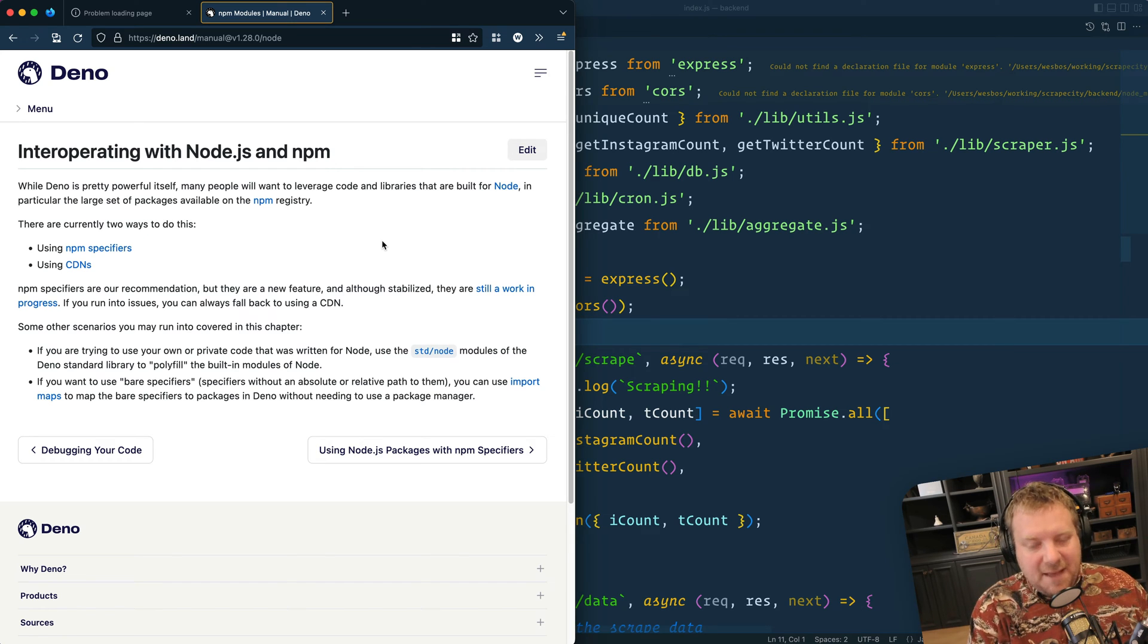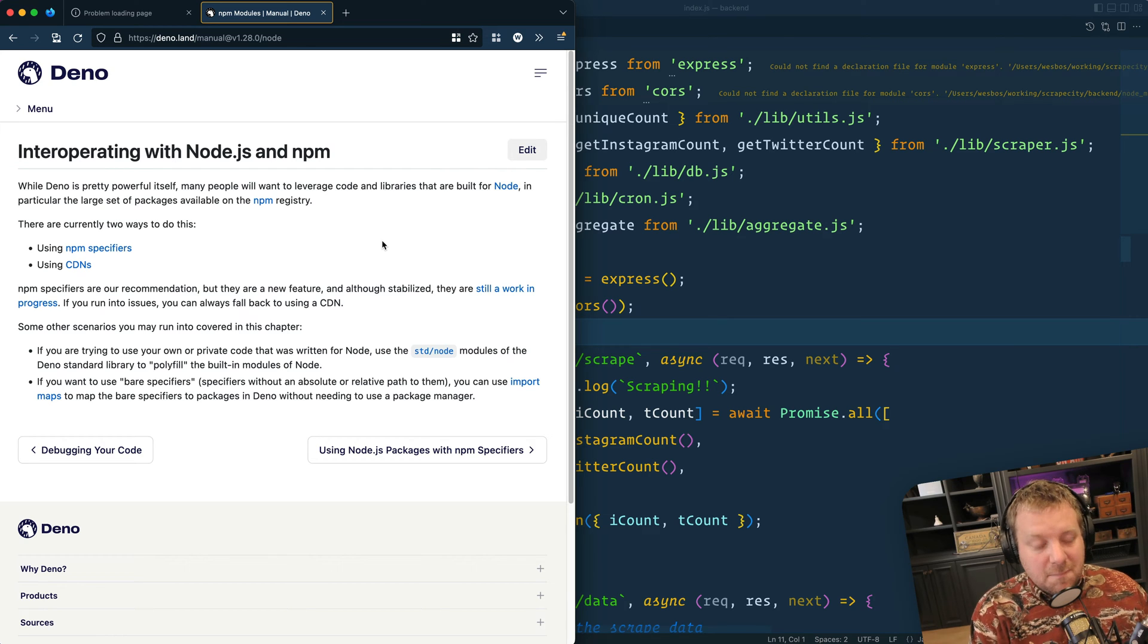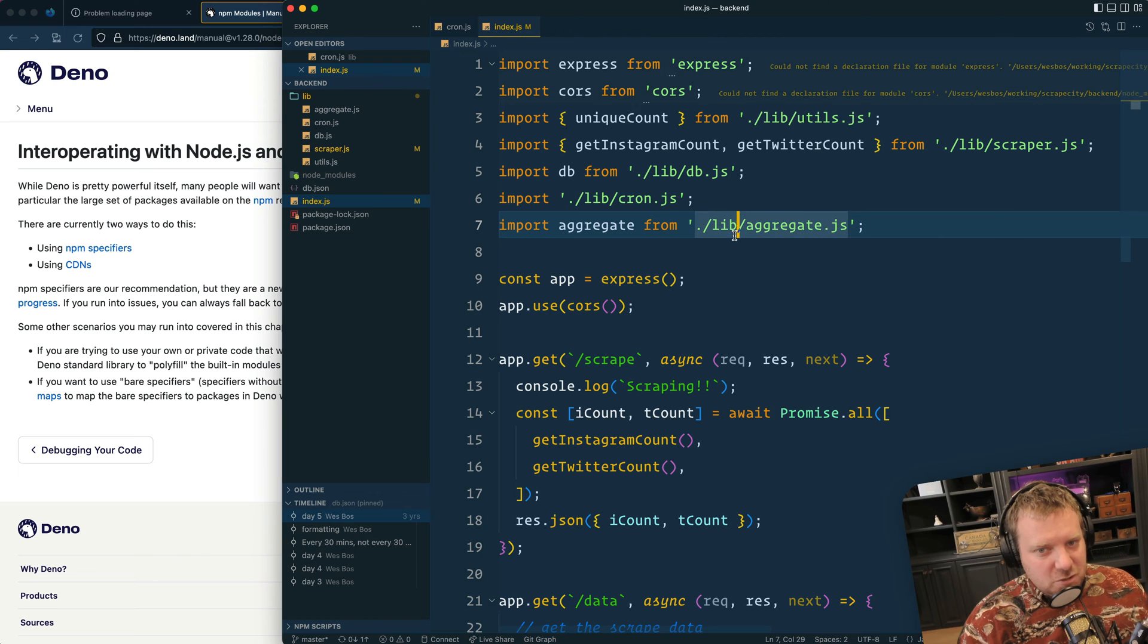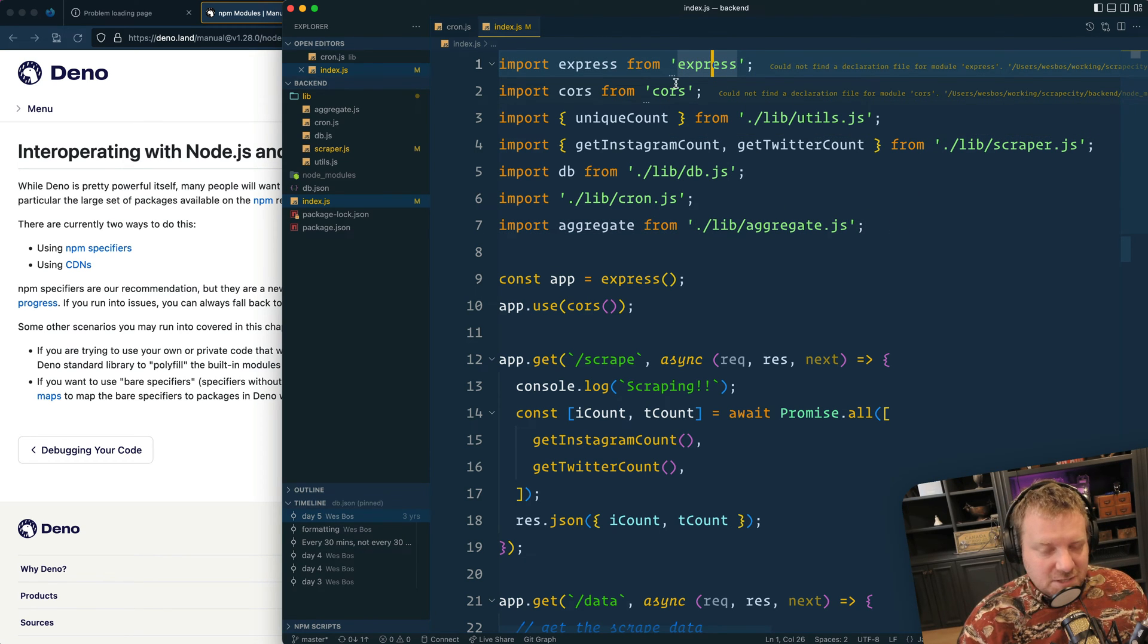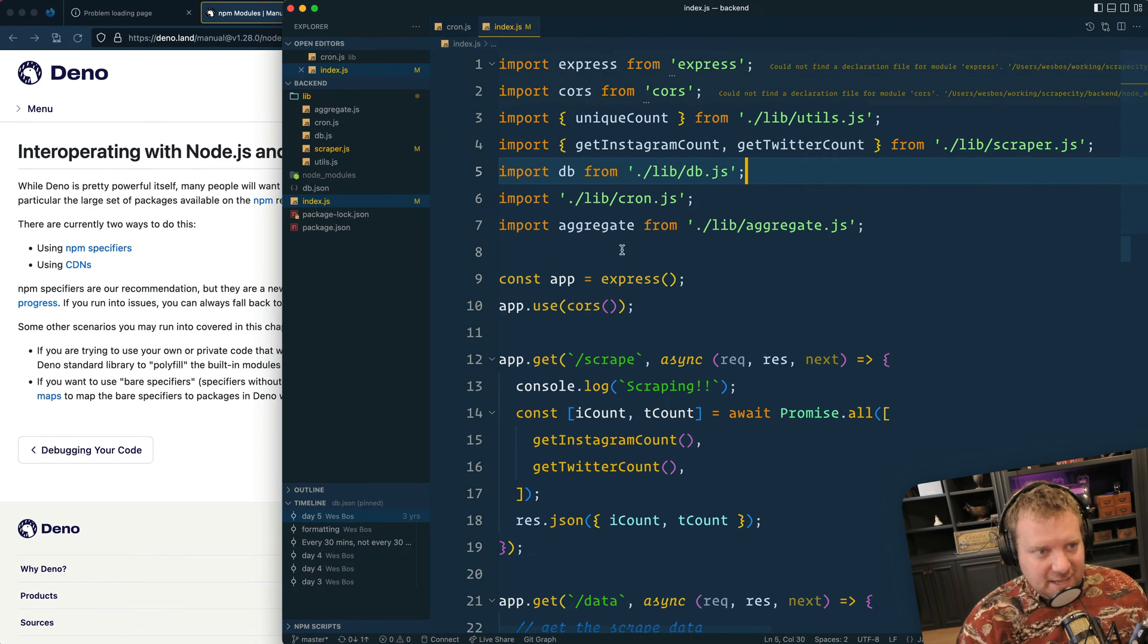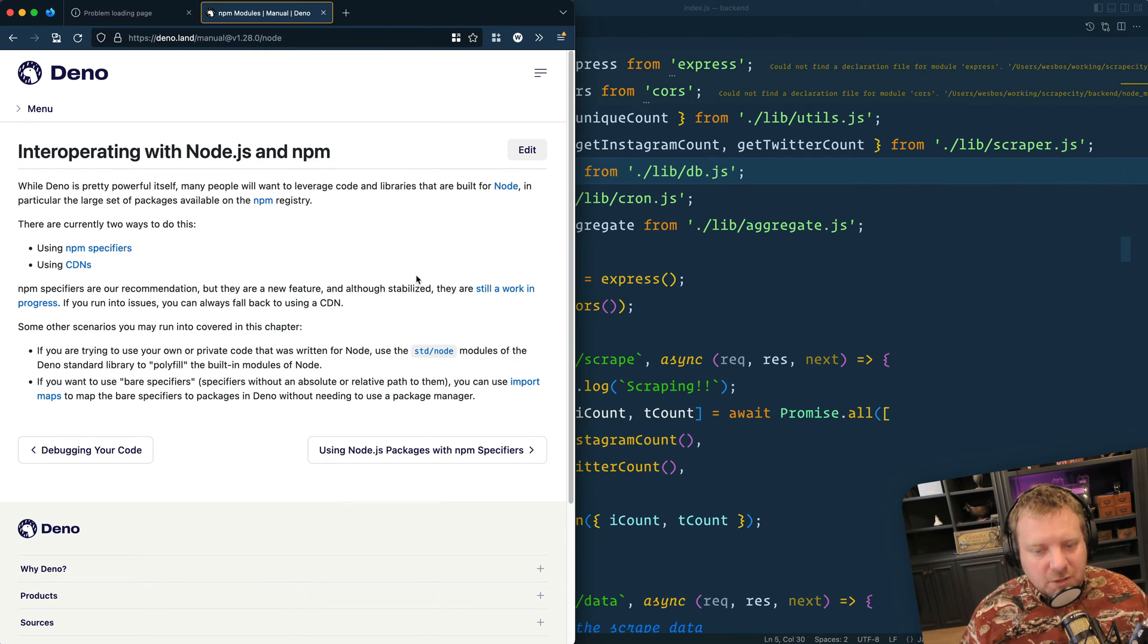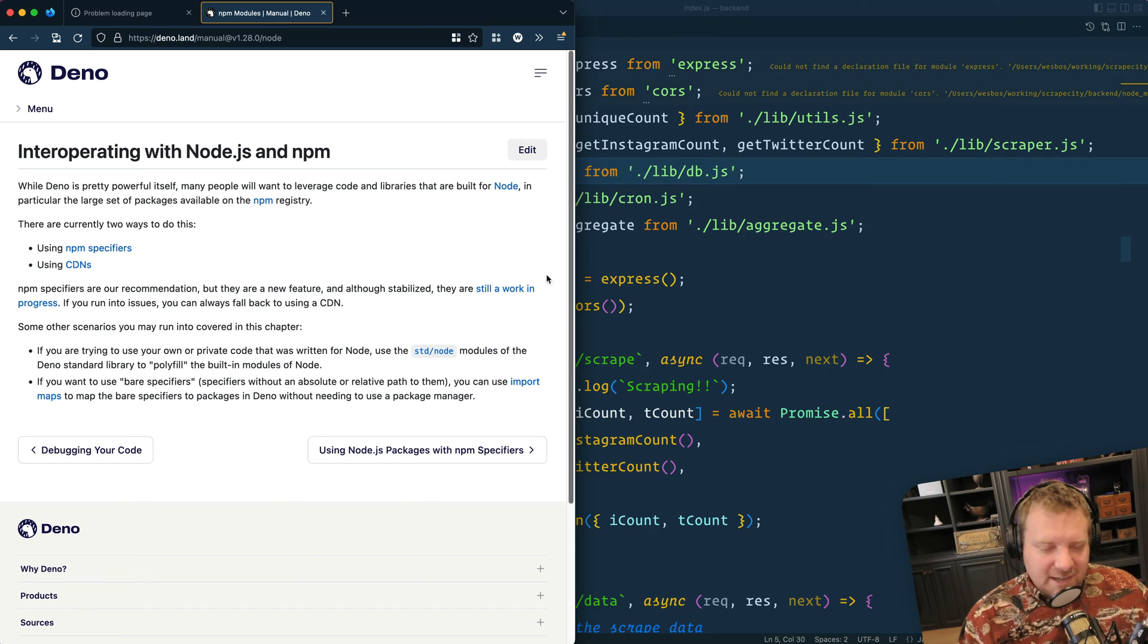However, Node has all the packages, right? And now Dino has rolled out NPM and Node support, meaning that we had them on the podcast. It's going to be out this Friday. You should be able to just use your Node packages that you are used to using in Dino, and it should just work. They've polyfilled the whole Node API in Dino code, which is pretty cool.